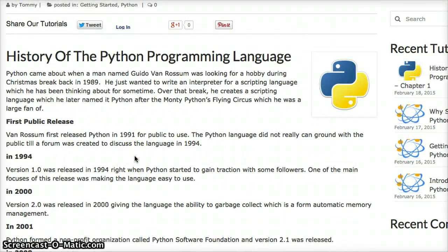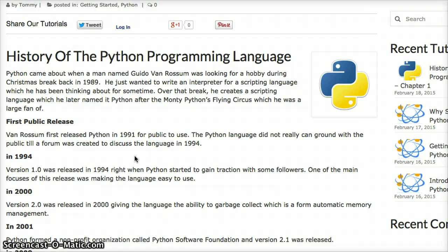Hello and welcome to another tutorial by LearnPythonTutorial.com. Today's tutorial is going to be a very short overview of the history of the Python programming language.